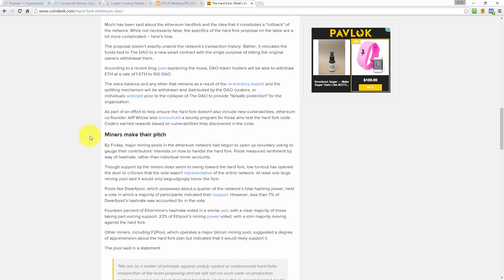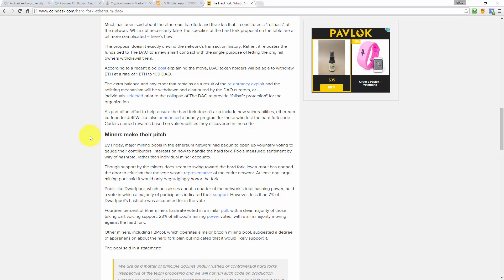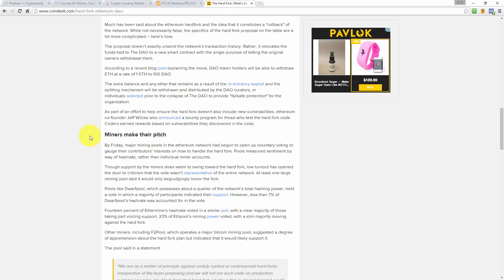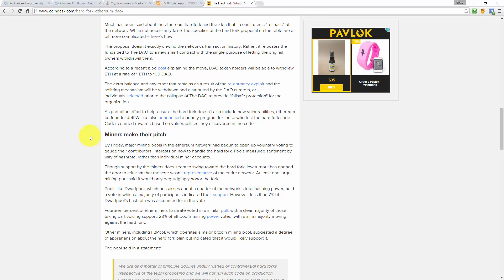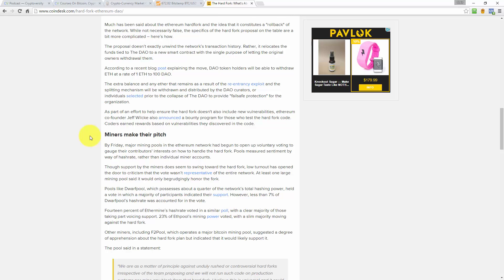As part of an effort to ensure that the hard fork doesn't also include new vulnerabilities, Ethereum co-founder Jeff Wilk announced a bounty program for those who test the hard fork code. Coders earn rewards based on vulnerabilities they discover in the code.